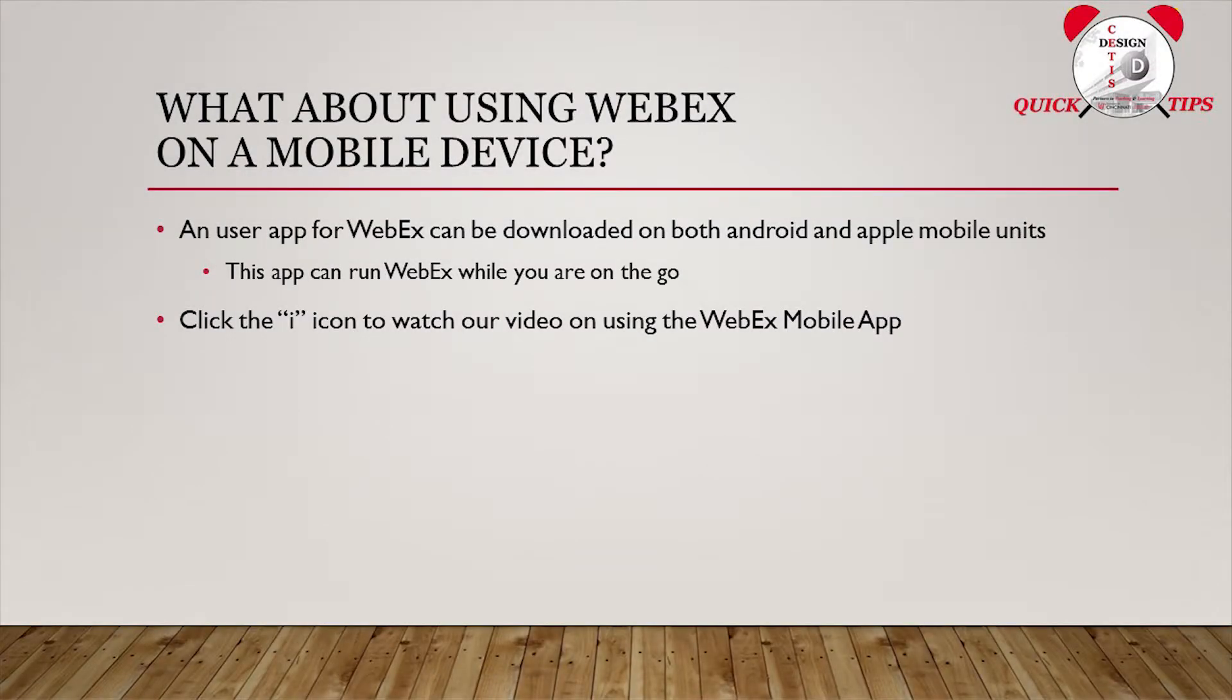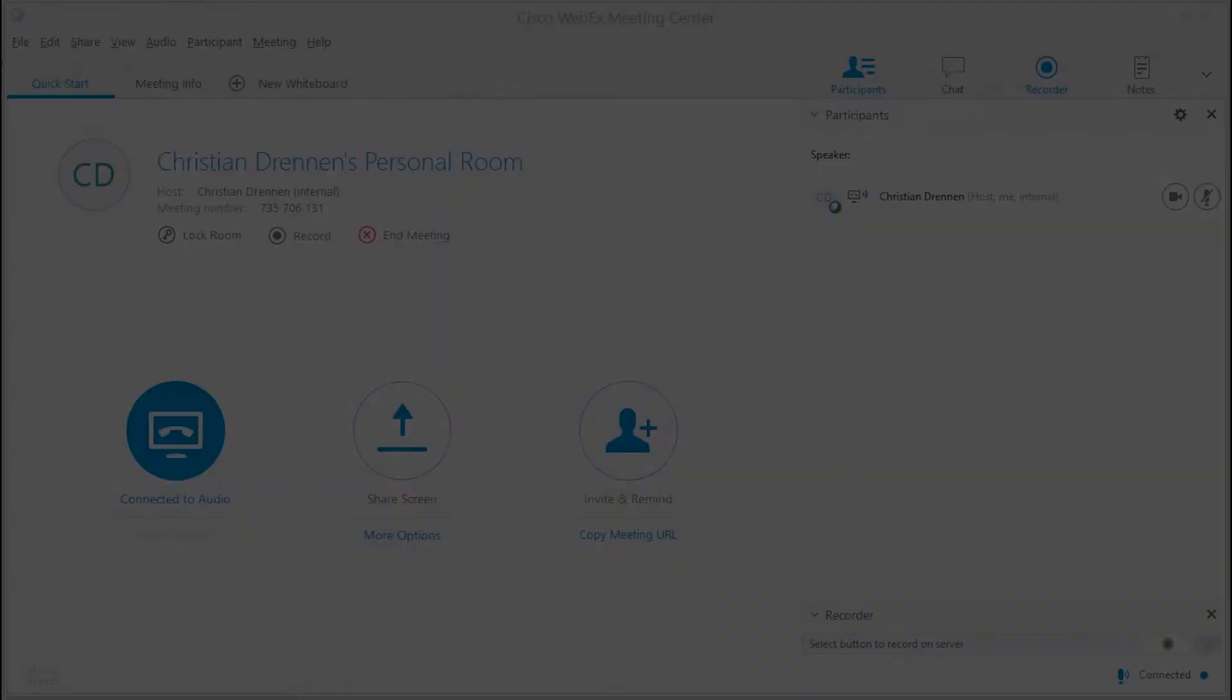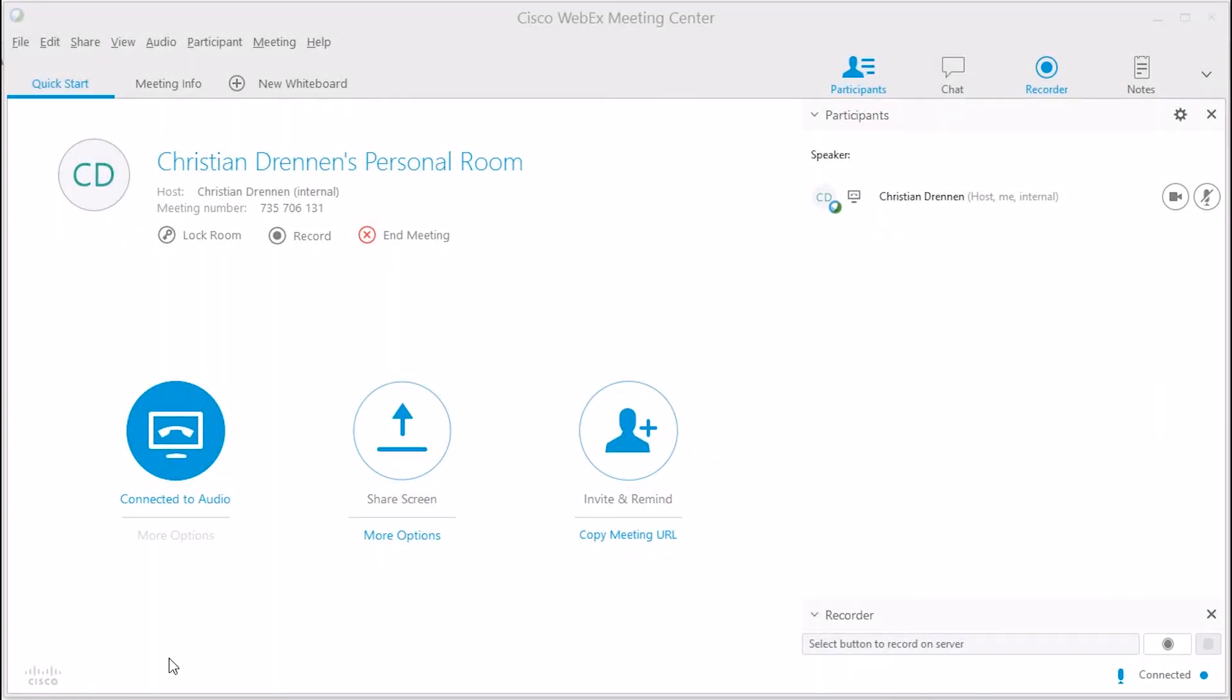Now, you may be asking, what if I'm on a mobile device? Well, click on the little I icon in the upper right-hand corner of this video to watch our walkthrough on using a mobile device with WebEx. Okay, so you've logged into WebEx, you've connected your audio, you've connected your video, and your participants are joining.